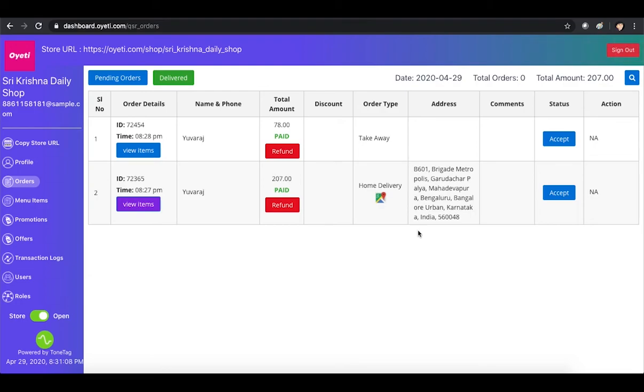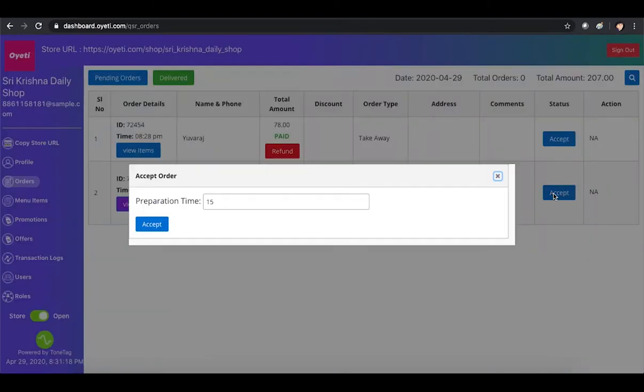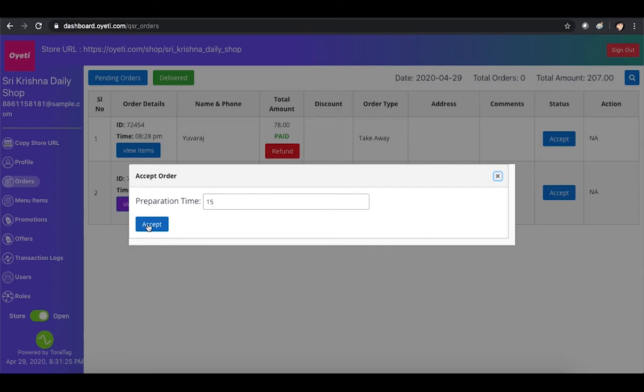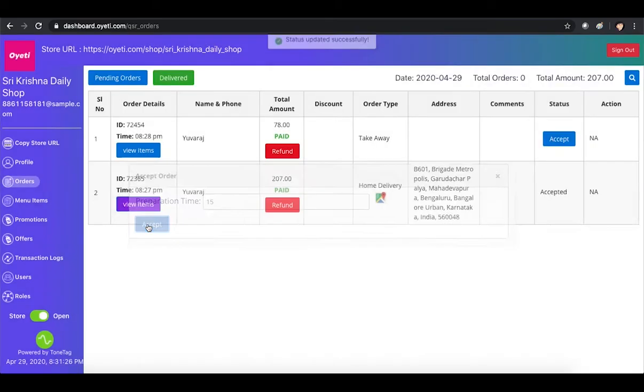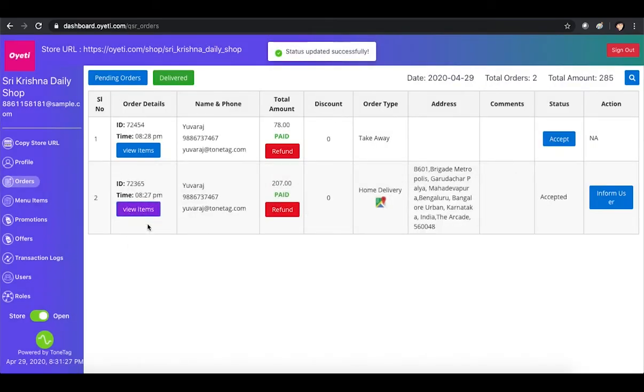Once the customer places the order, they will also get a notification when the merchant accepts it. The merchant clicks the Accept button, enters the preparation time required to package the order, and clicks Accept.